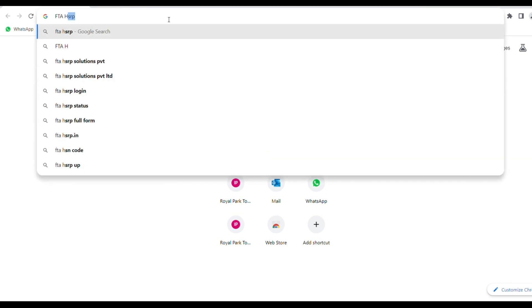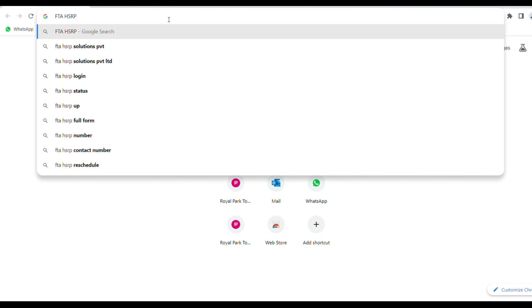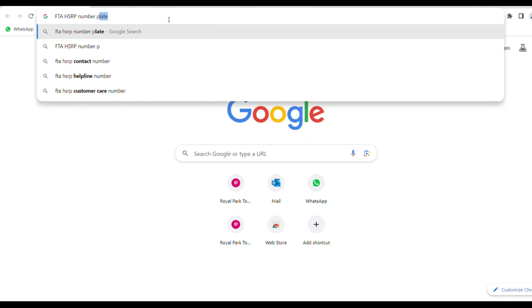Let's go to Google Chrome. You can type in the search bar: FTA HSRP number plate, to find the official portal.